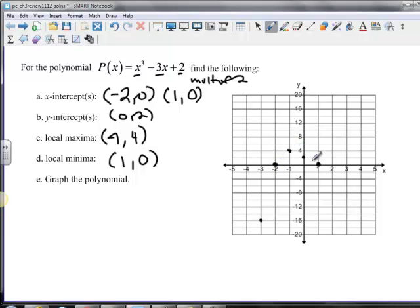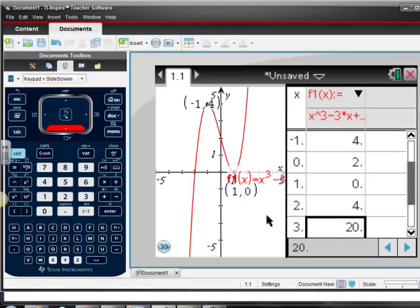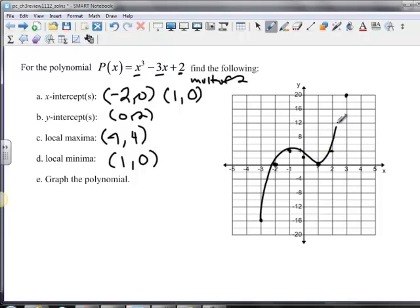Plotting our points: (-2, 0), (1, 4), (0, 2), (1, 0), (2, 4), and (3, 20). Then we just do our best to connect those dots and make it a smooth and continuous graph. If it can't be smooth and continuous, then it's not a polynomial. I know some of you made that mistake on the first quiz, so make sure it's smooth and continuous.